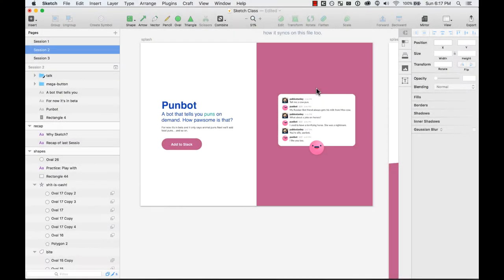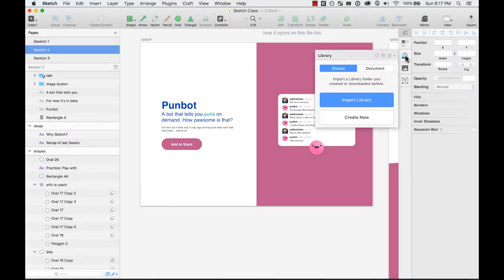So let's go ahead and do that. Okay, so let's talk about a really cool new part from the Craft plugin that is called Library.